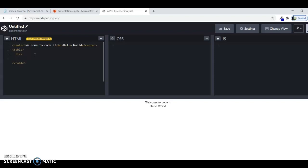You write by just putting the TR tag and then closing it. TR stands for table row.